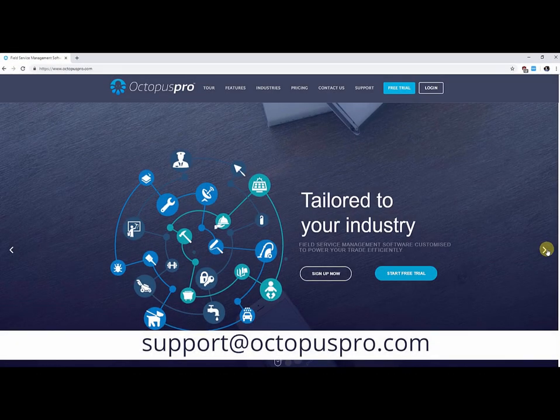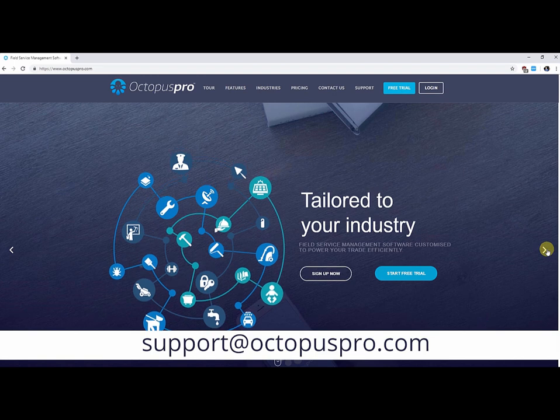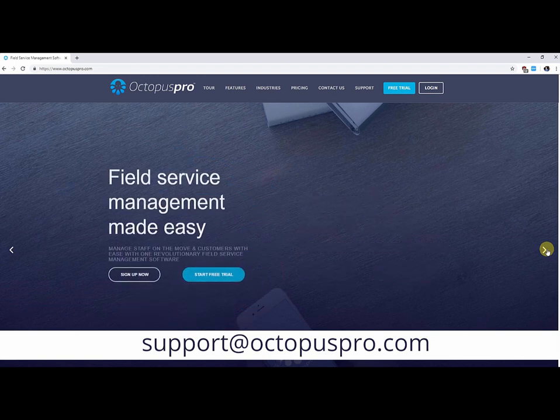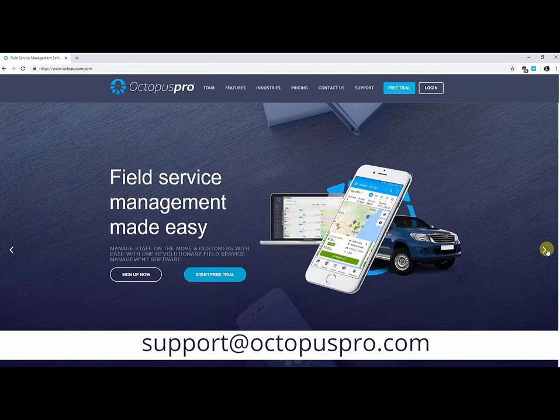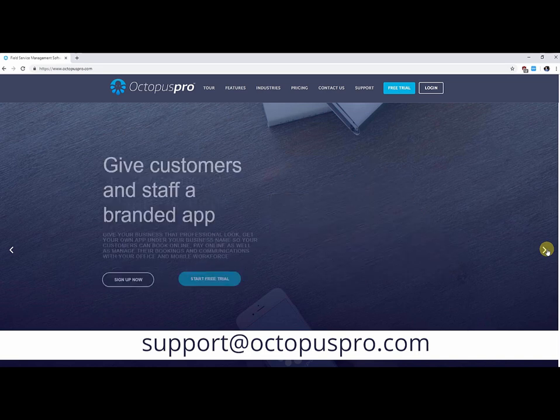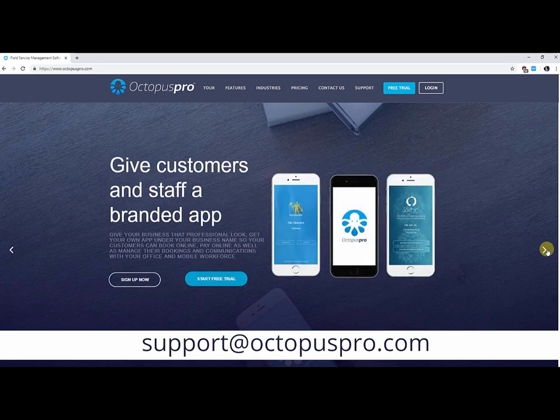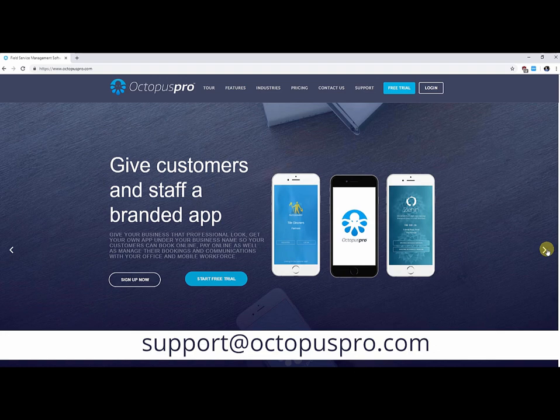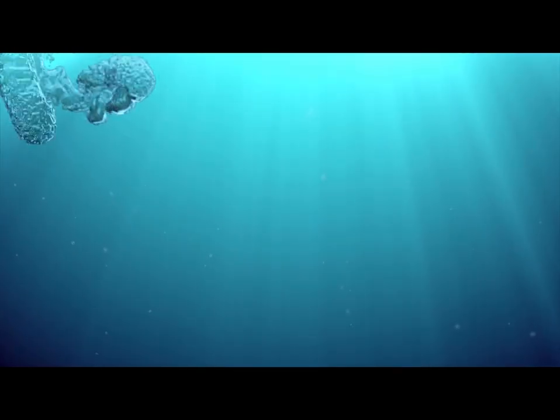Thank you for watching the Octopus Pro demo and product tour. If you don't have an Octopus Pro account yet, sign up today and get a free 30-day trial at OctopusPro.com. Any questions you have, drop us a line at support at OctopusPro.com.